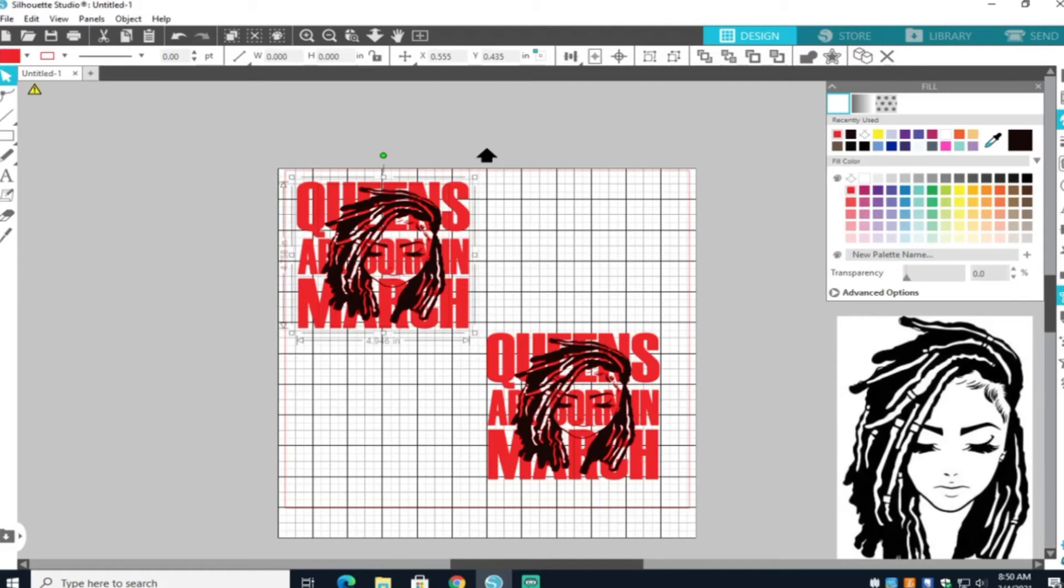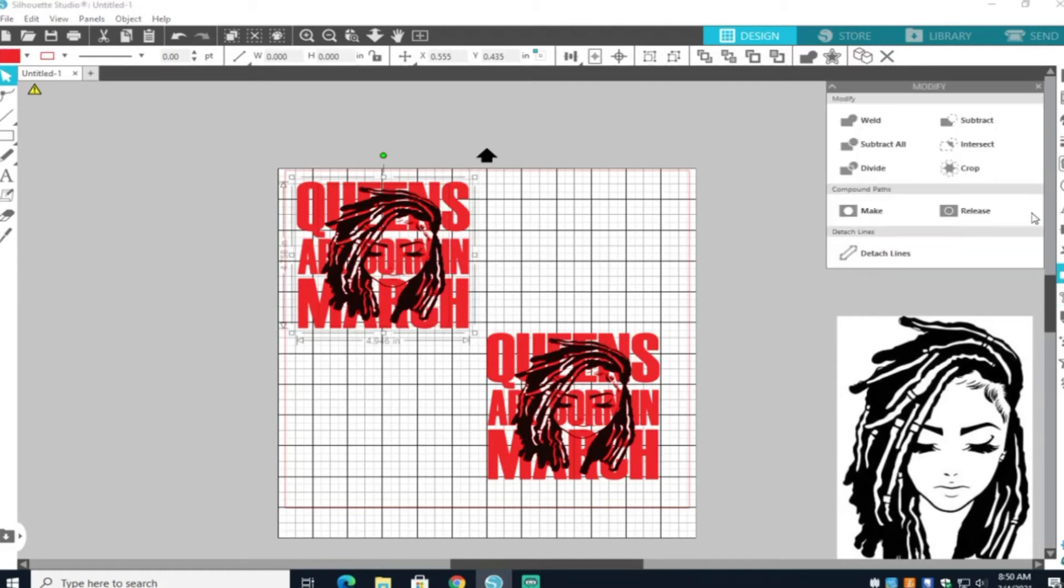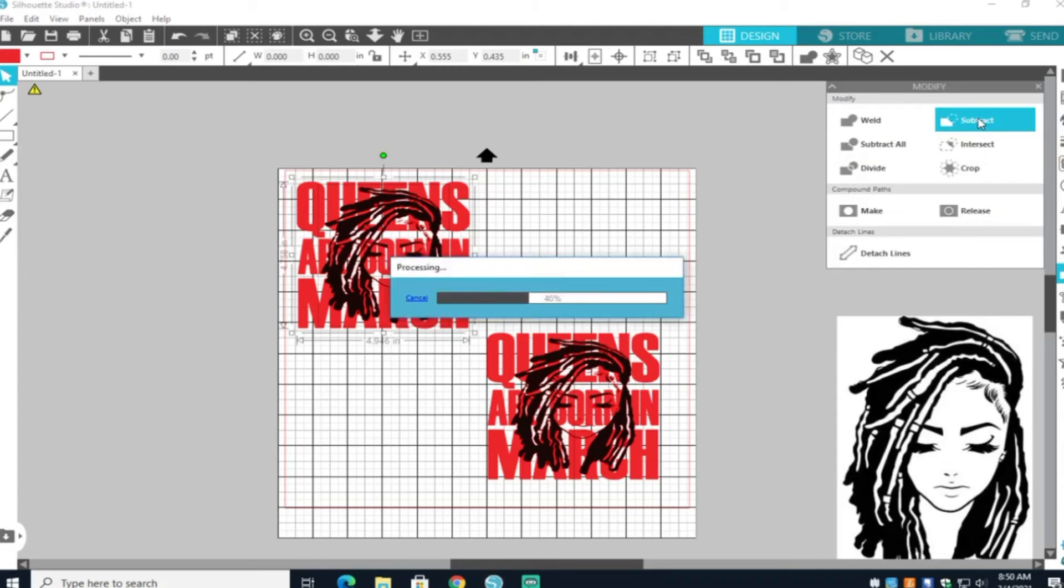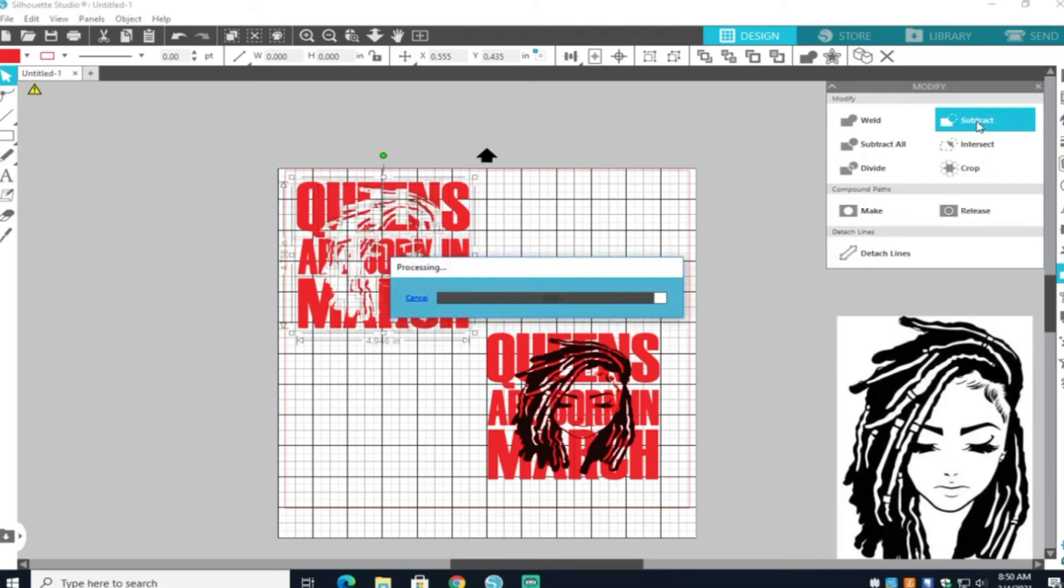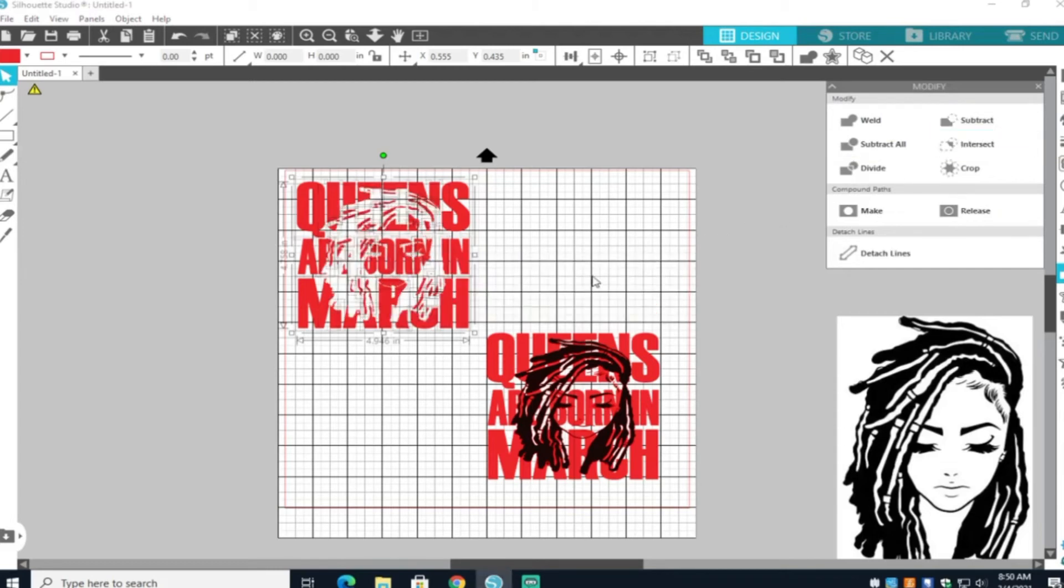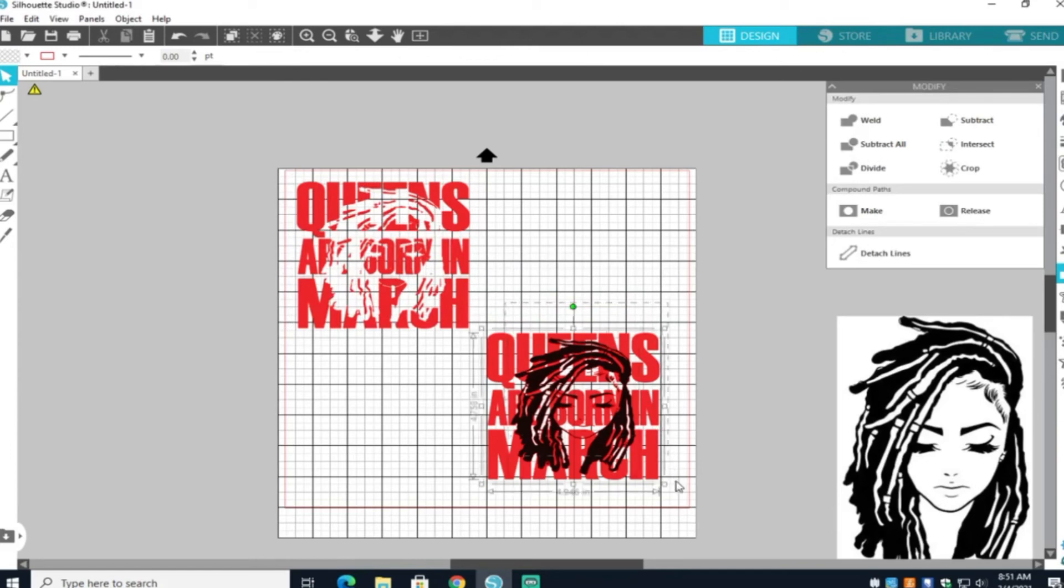So now you want to go ahead and go to your modify panel. In the first group of words and image, you're going to go to subtract. And then you'll go to the second set and go to crop.